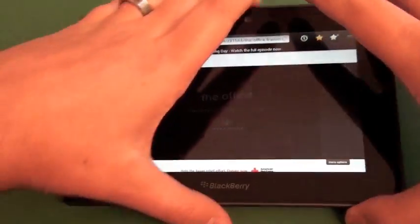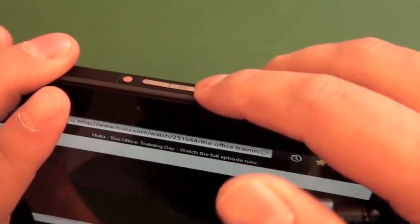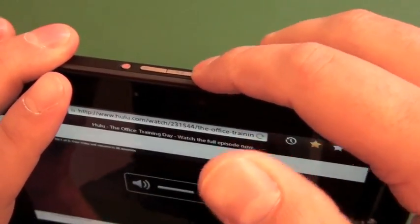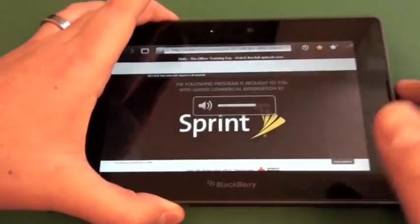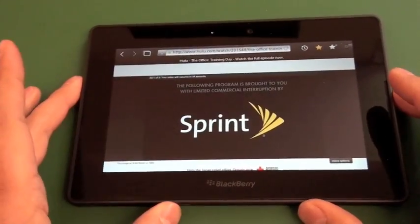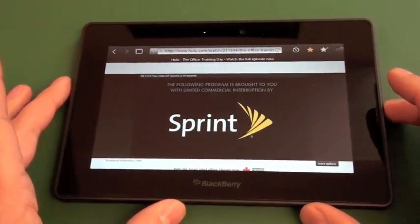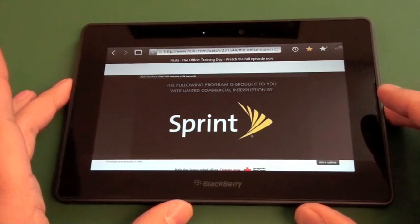Watch some TV and we'll hit the volume button up quite a bit here so we can hear it. I do love the speakers on the PlayBook too. They're awesome.